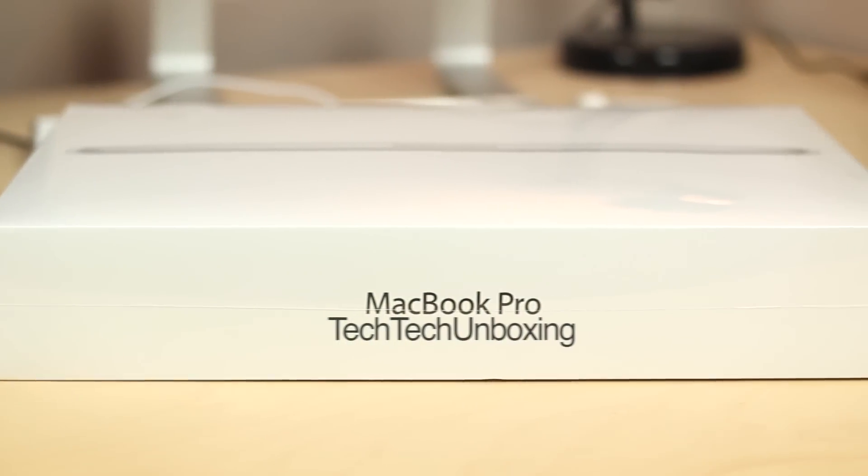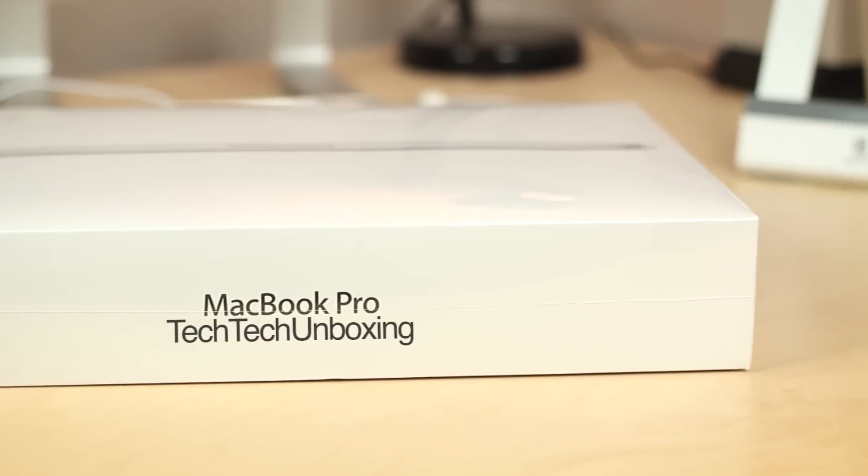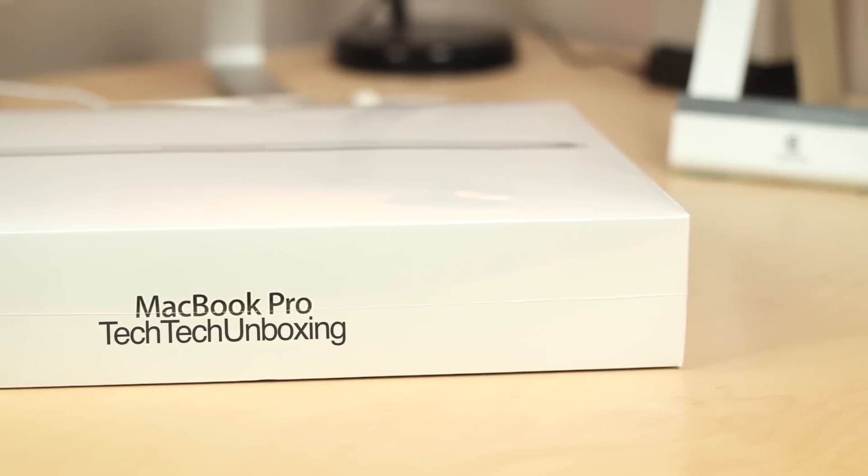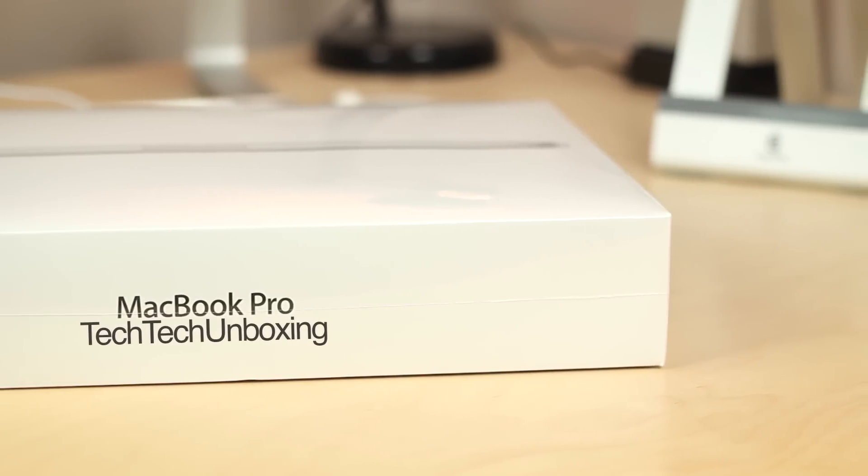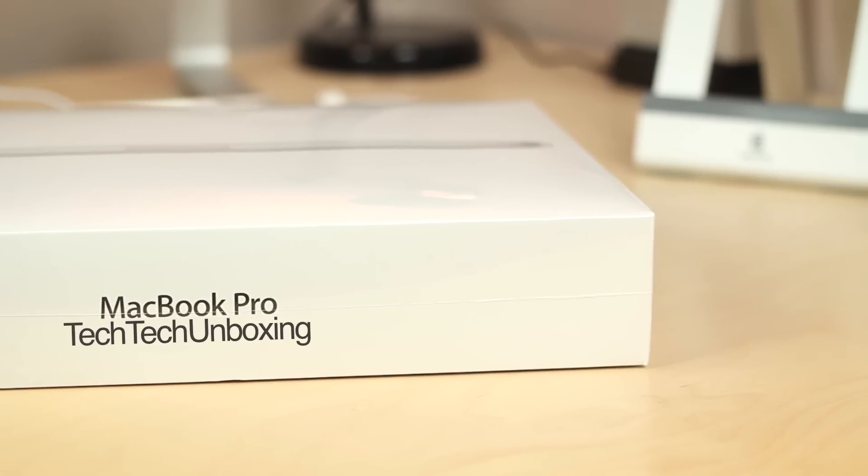Hey guys, what's up? Will here from Tech Tech Reviews and today I have an unboxing of the 2012 15.4 inch MacBook Pro with Retina Display.